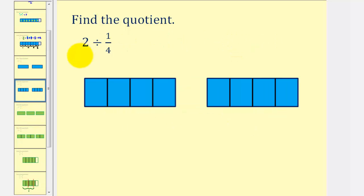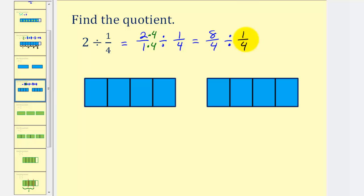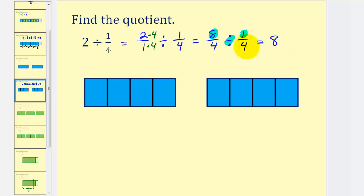Let's consider two divided by one-fourth. We can write this as two over one divided by one-fourth. Let's obtain a common denominator by multiplying two over one by four over four. This gives us eight-fourths divided by one-fourth. We want to determine how many one-fourths there are in eight-fourths. Because our denominators are the same, we can divide the numerators: eight divided by one equals eight. There are eight one-fourths in eight-fourths, or equivalently, eight one-fourths in two.